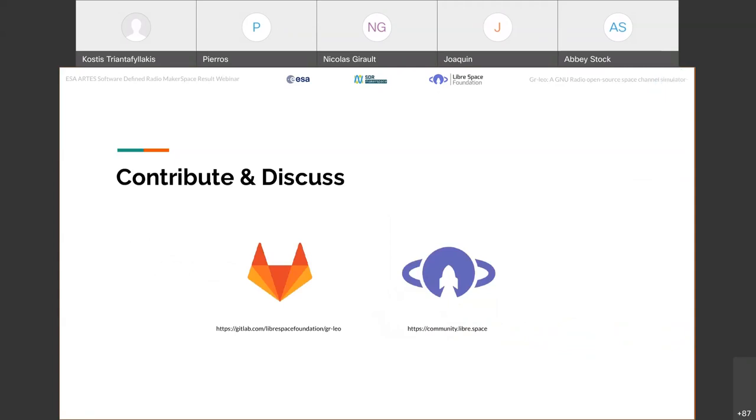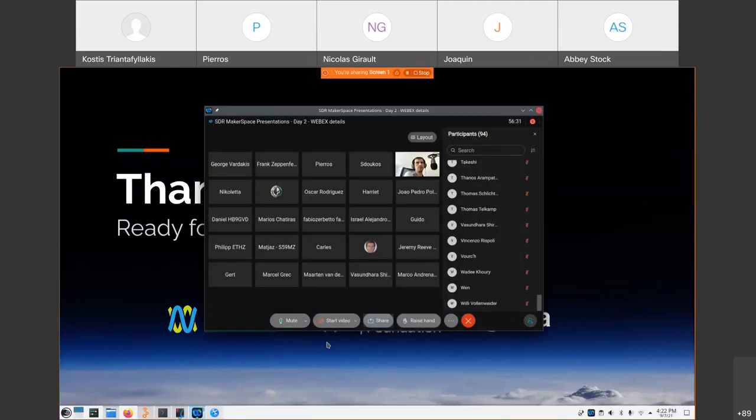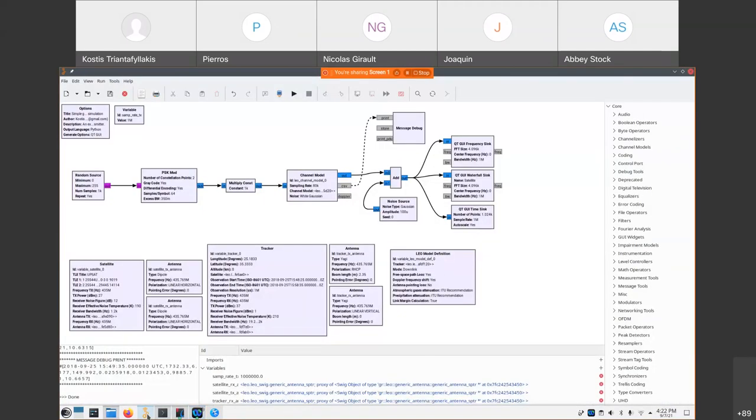So I would be happy to see more people clone the project from the repository of GRLEO and run their own experiments and contribute back also with their ideas. And all of this can be discussed on the community of LibreSpace, which is also an open forum for GRLEO. That's all. And let's proceed to a demo if there is time. Yeah, there is two minutes more. Sure. Okay, so I will be quick.